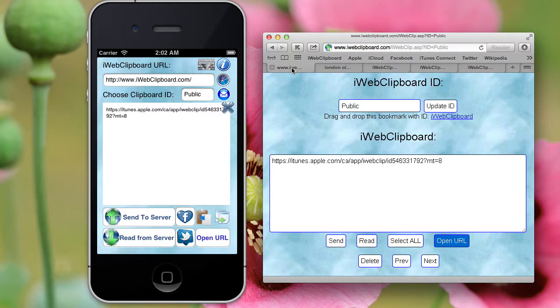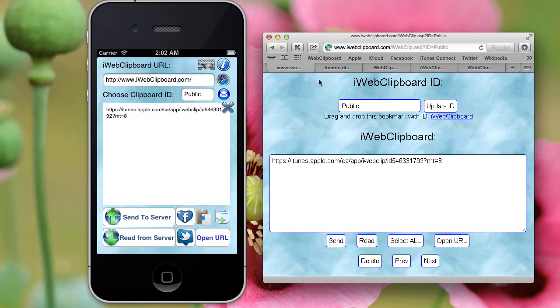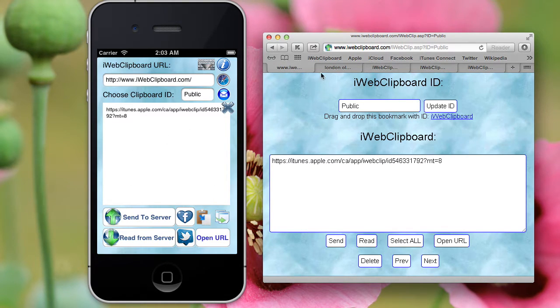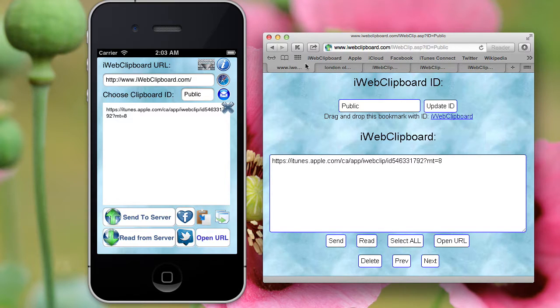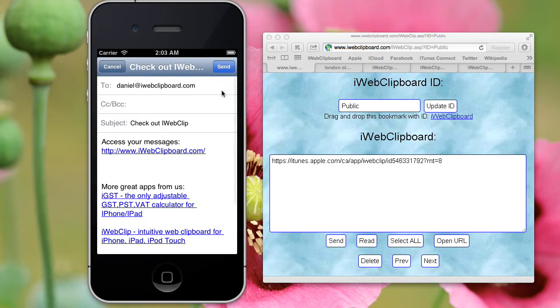So this is how easy it is to use iWebClip iPhone and iPad application, and I use it all the time. Now, obviously the application itself you get when you buy it. The address to this web interface is actually emailed to you.